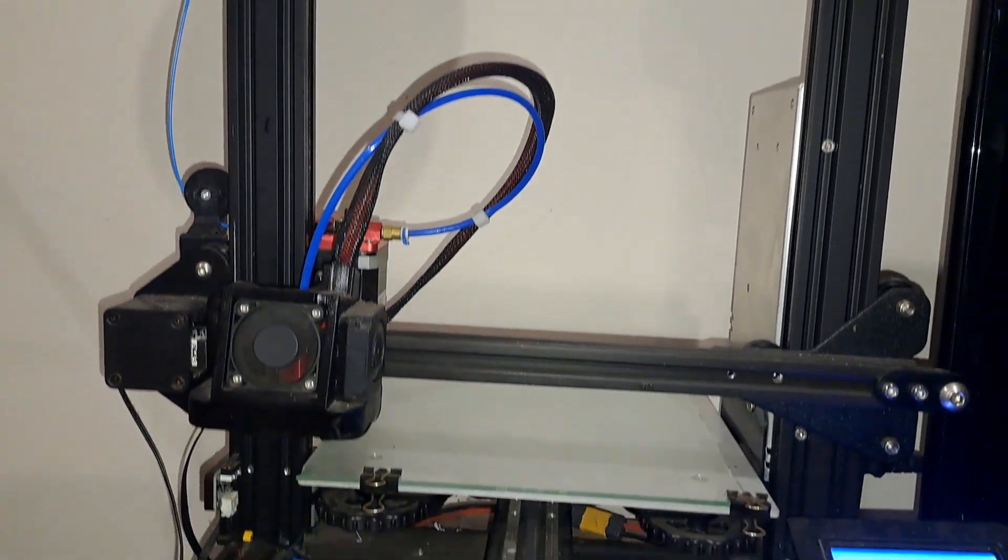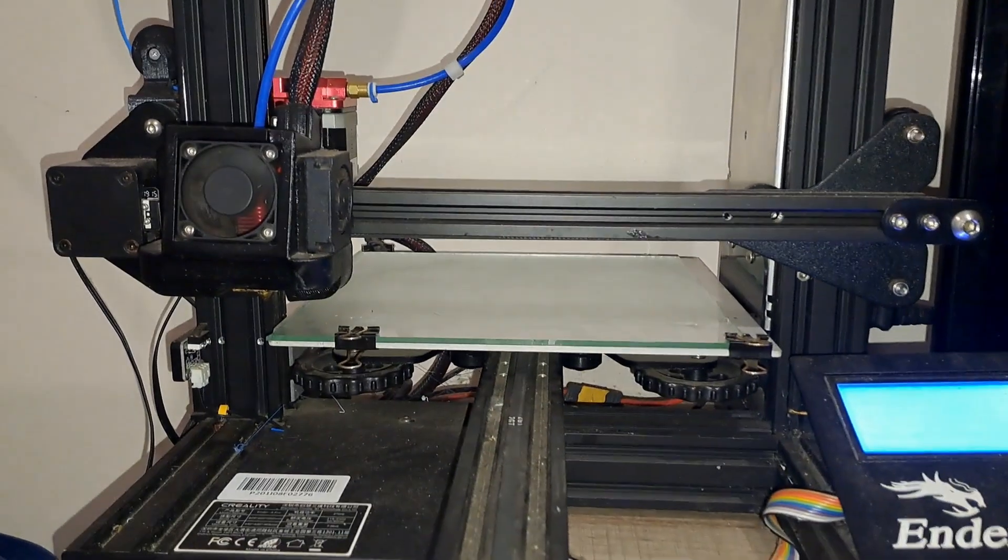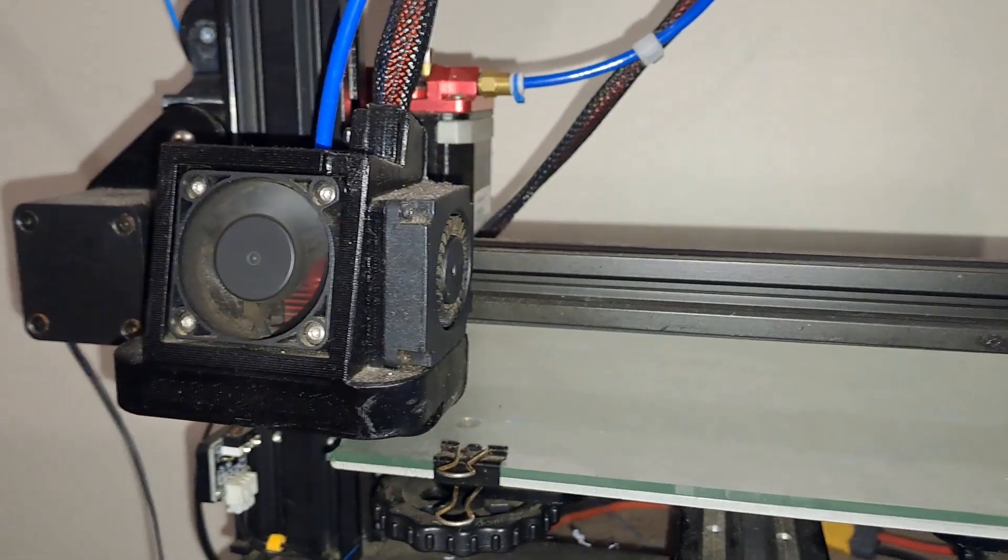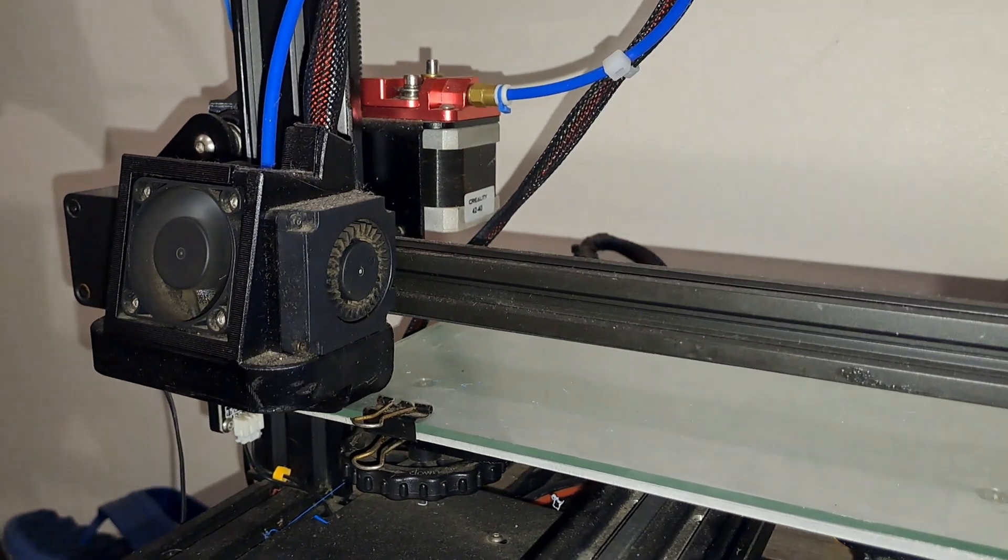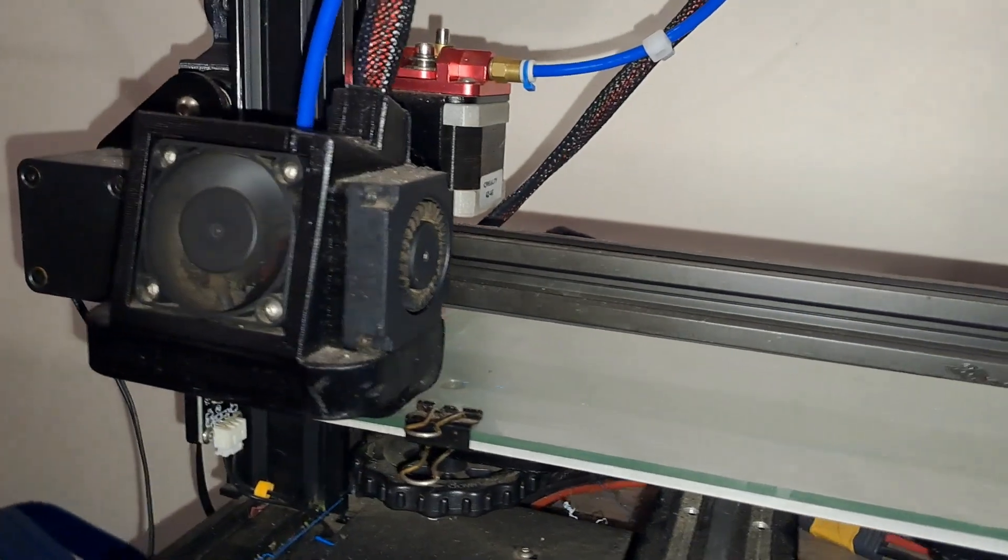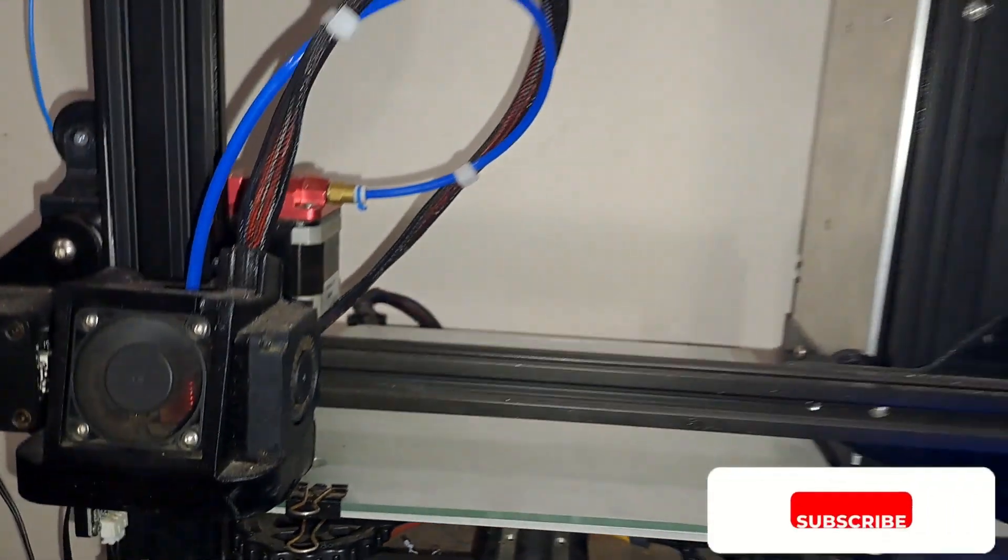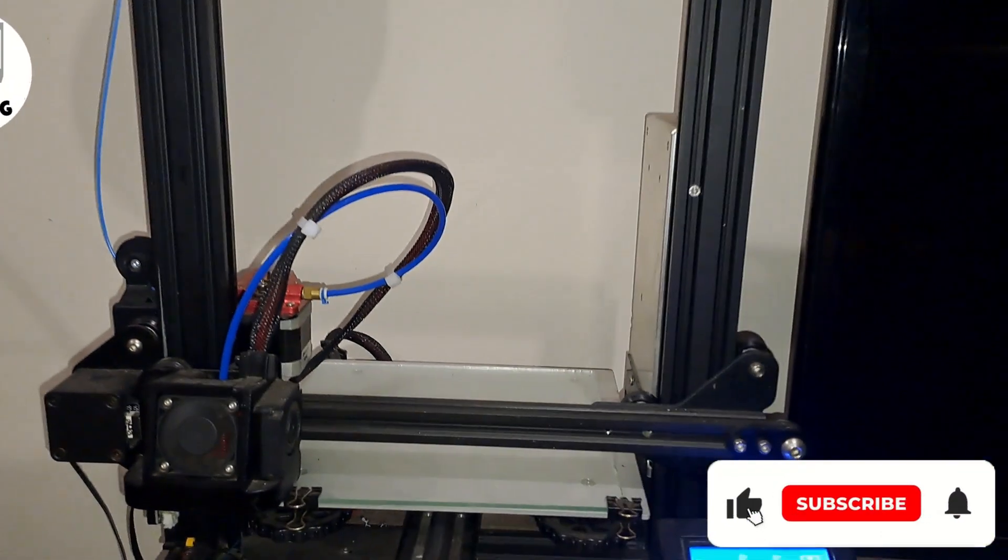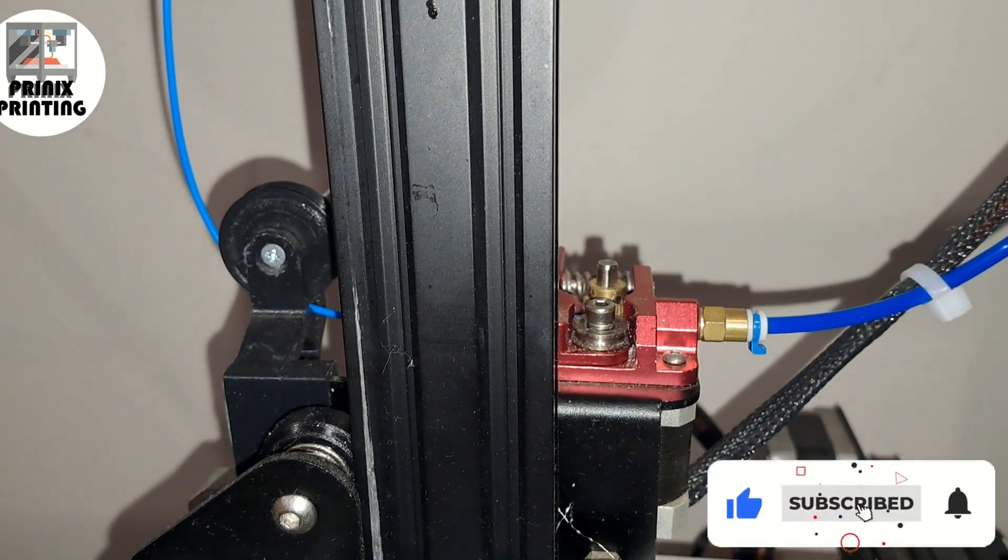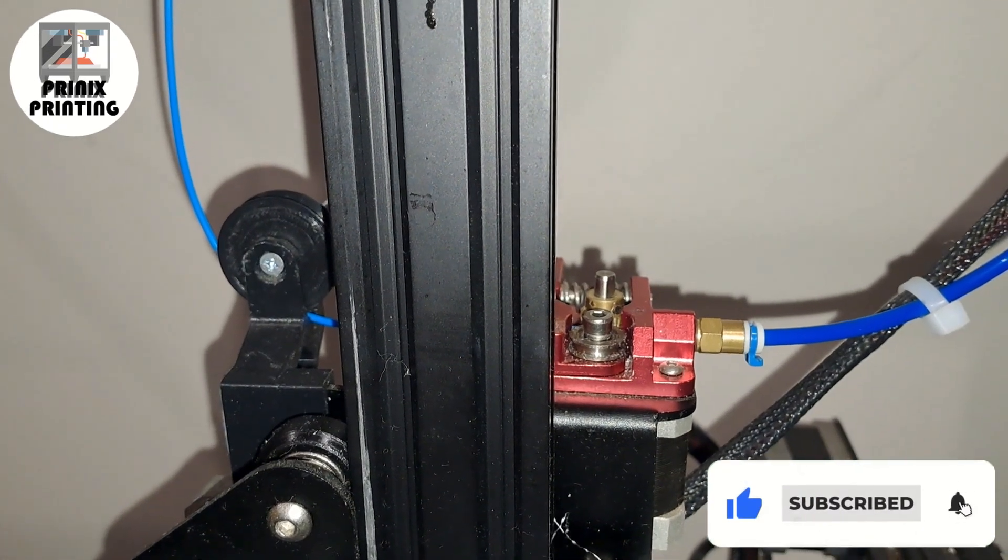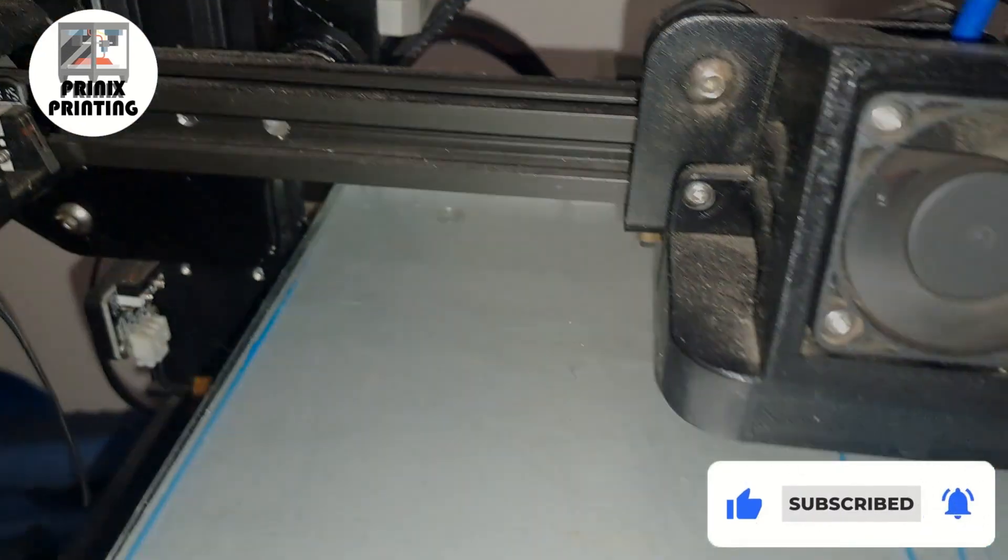I hope you found these tips helpful and I'd love to hear about the upgrades you've made to your own printers. Drop a comment below and share your experiences. Thanks for watching. If you enjoyed this video, be sure to give it a thumbs up and subscribe to the channel for more 3D printing tips and projects.